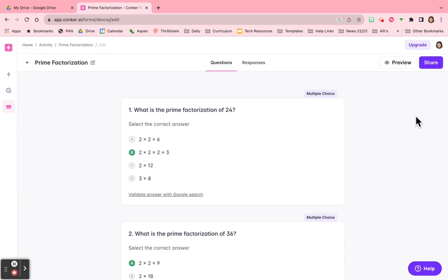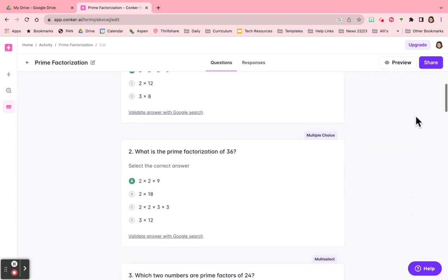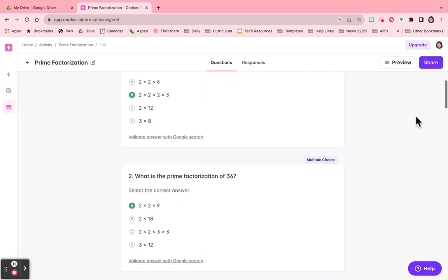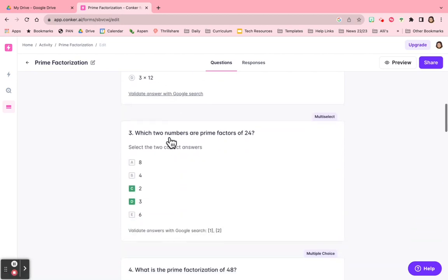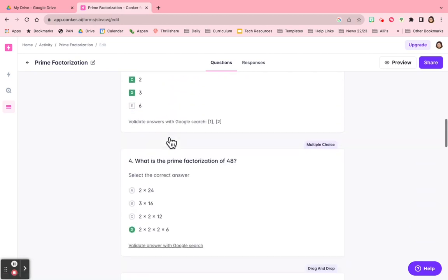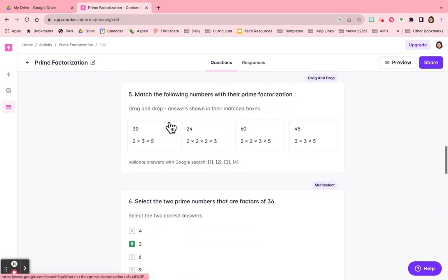And here's the quiz. So I can go through and see how these answers look. I like that you have the option to validate the answer by searching Google. So if you have any questions whether or not the answer is correct, you can check with Google.